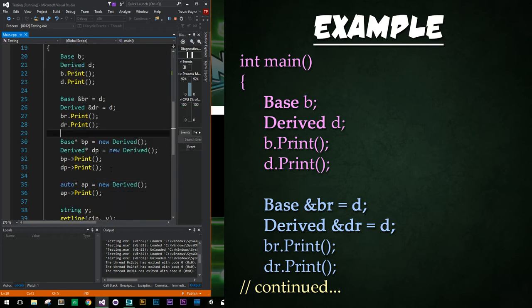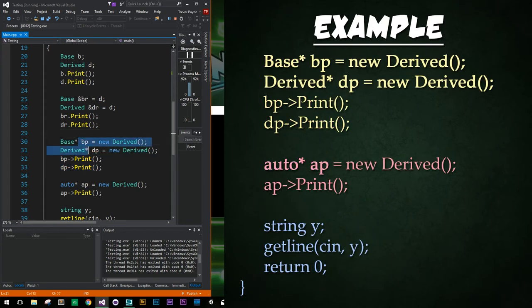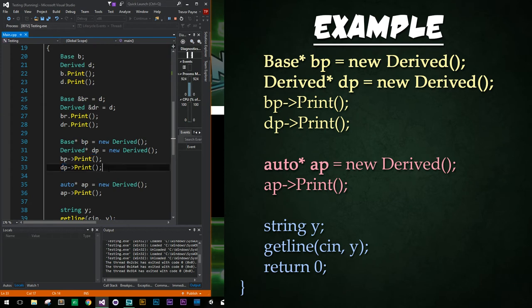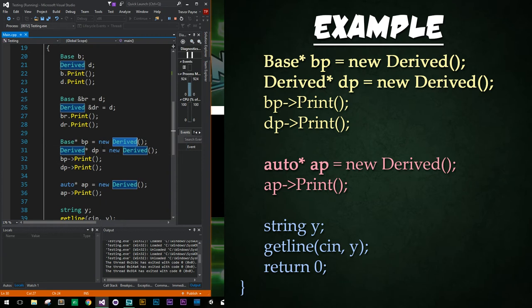Now does that also hold true for pointers? That is the question. And as we'll see down below, we create a base pointer and a derived pointer and call each of their functions. And again, derived and base are being printed out, even though they're both pointing to instances of derived. This is the essence of polymorphism.